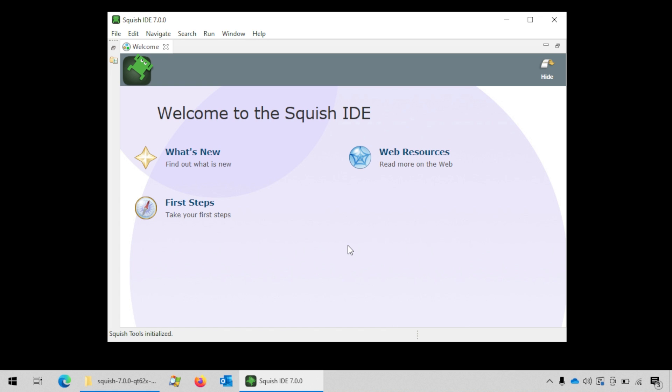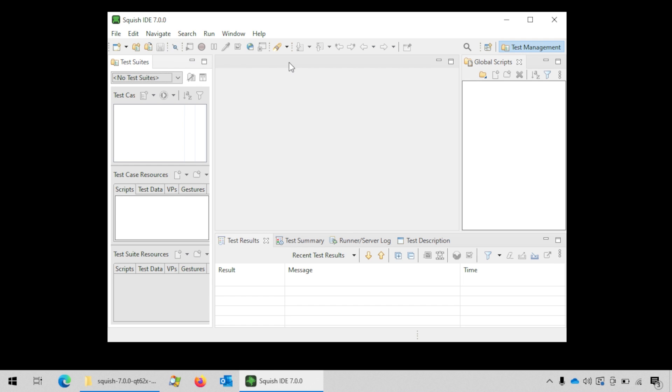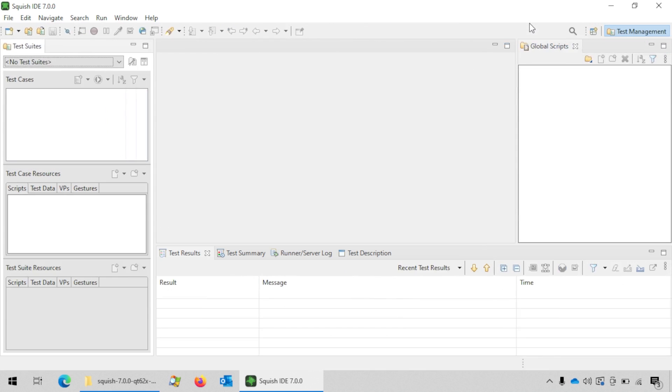If you are starting the IDE for the first time then you will see the welcome screen. In order to dismiss it, click on the close button. The IDE will look like this. This is the IDE without any test suite and test case.